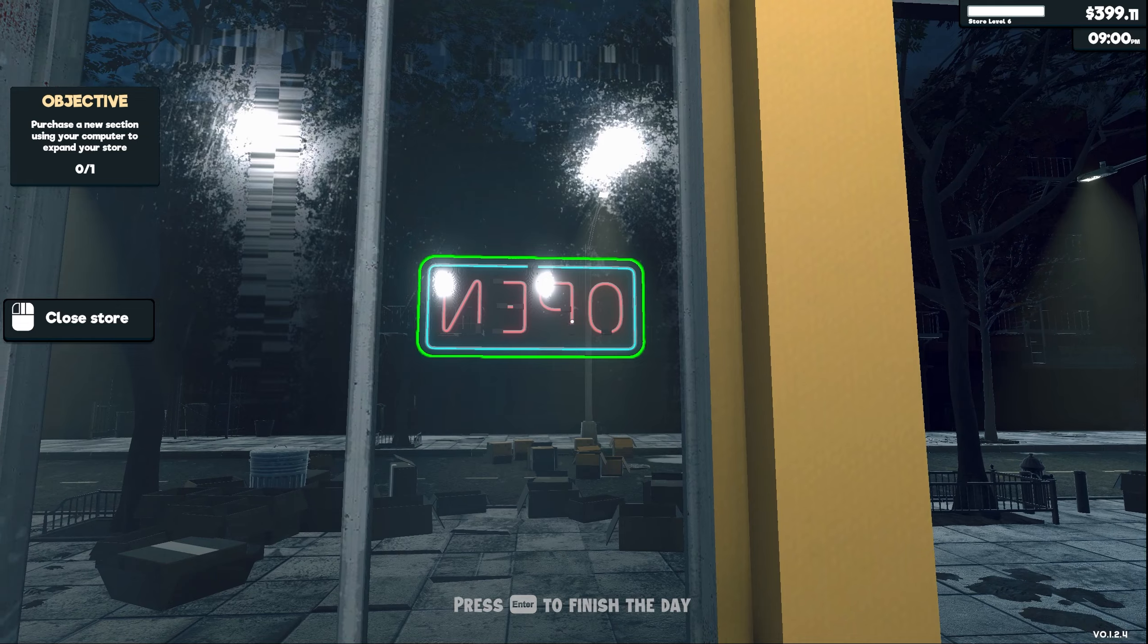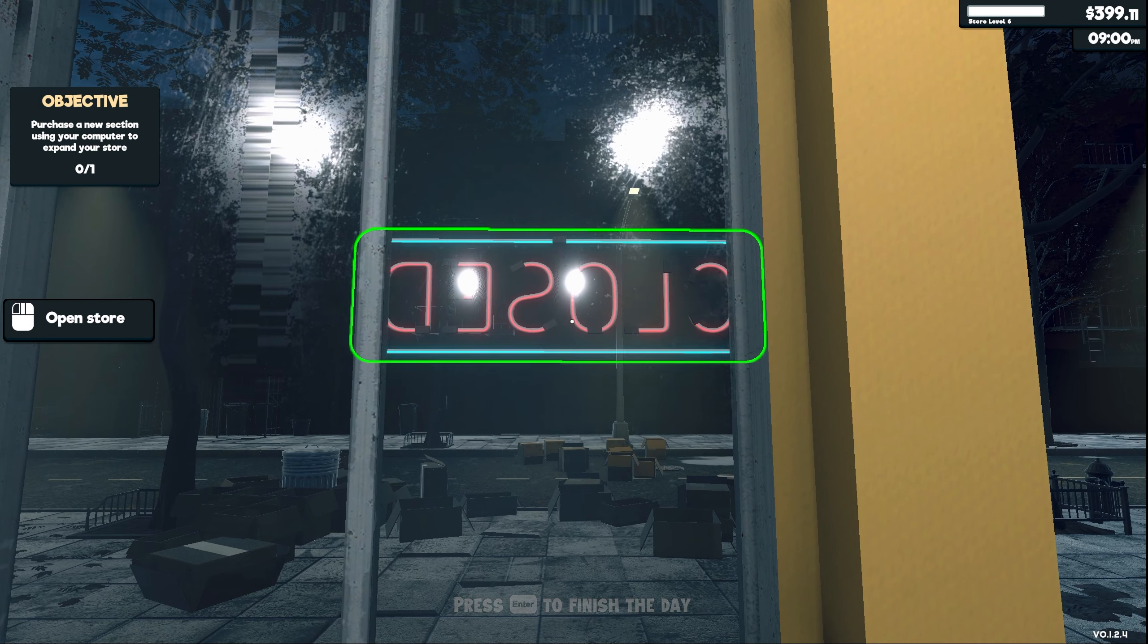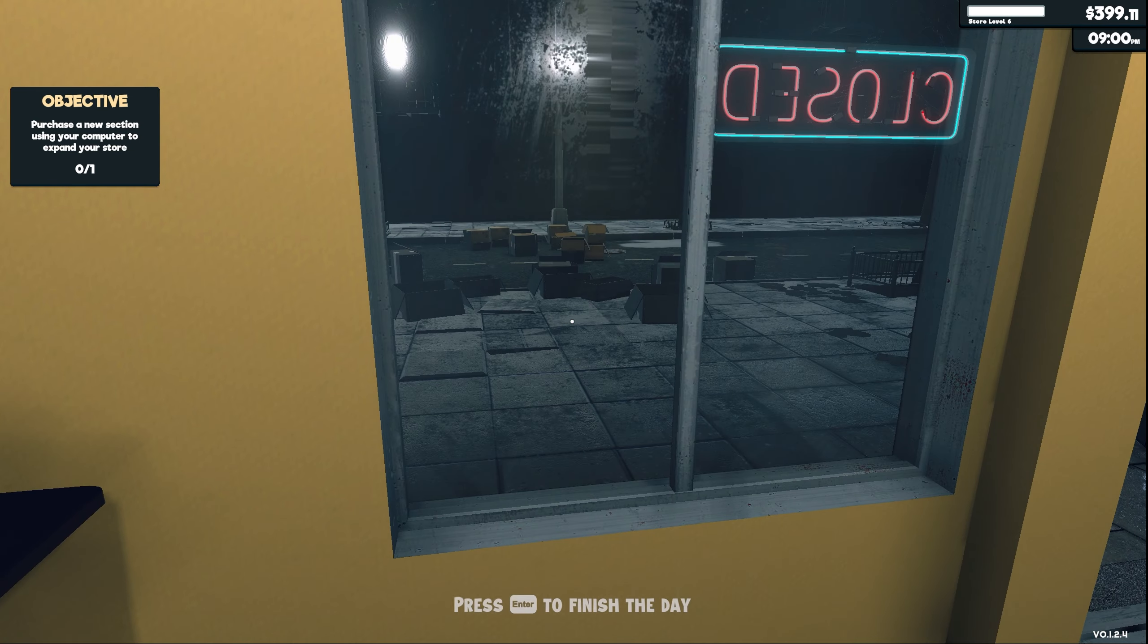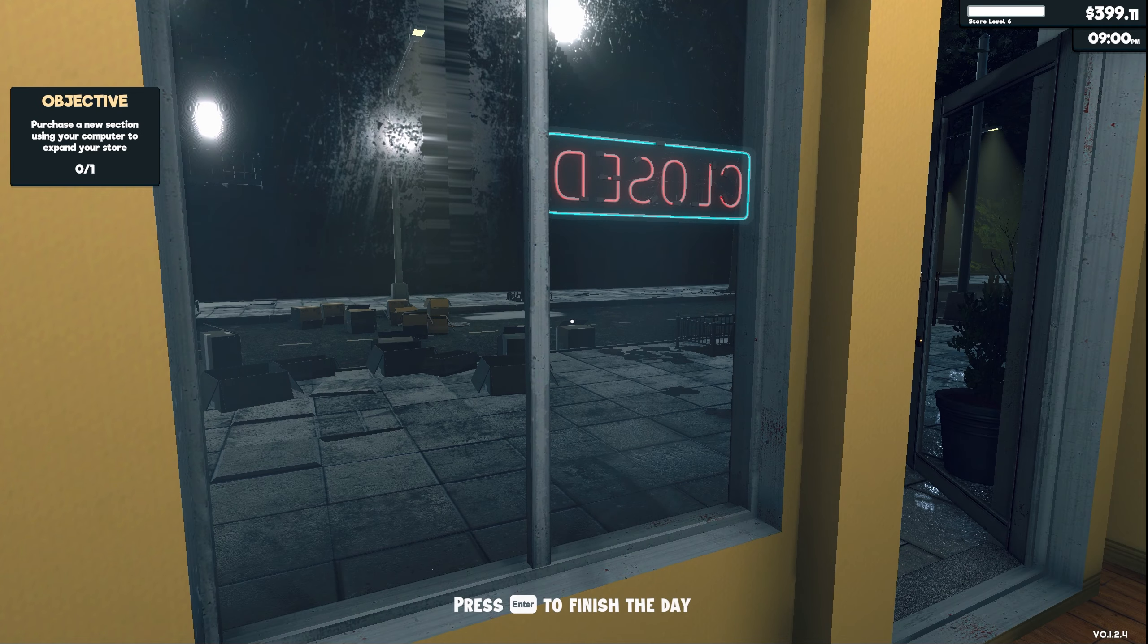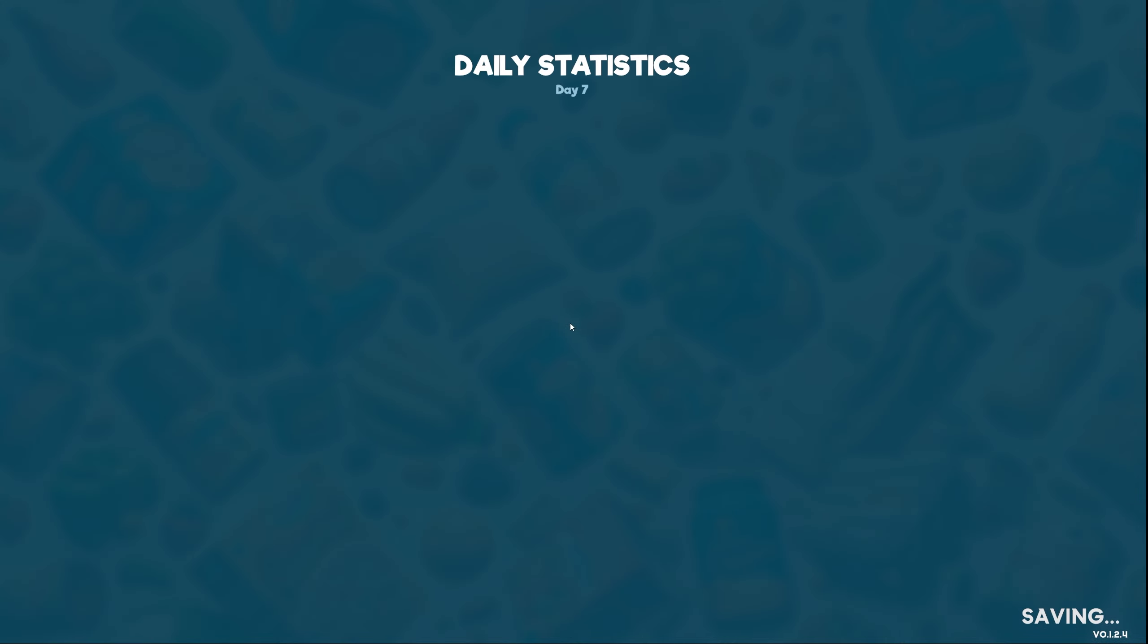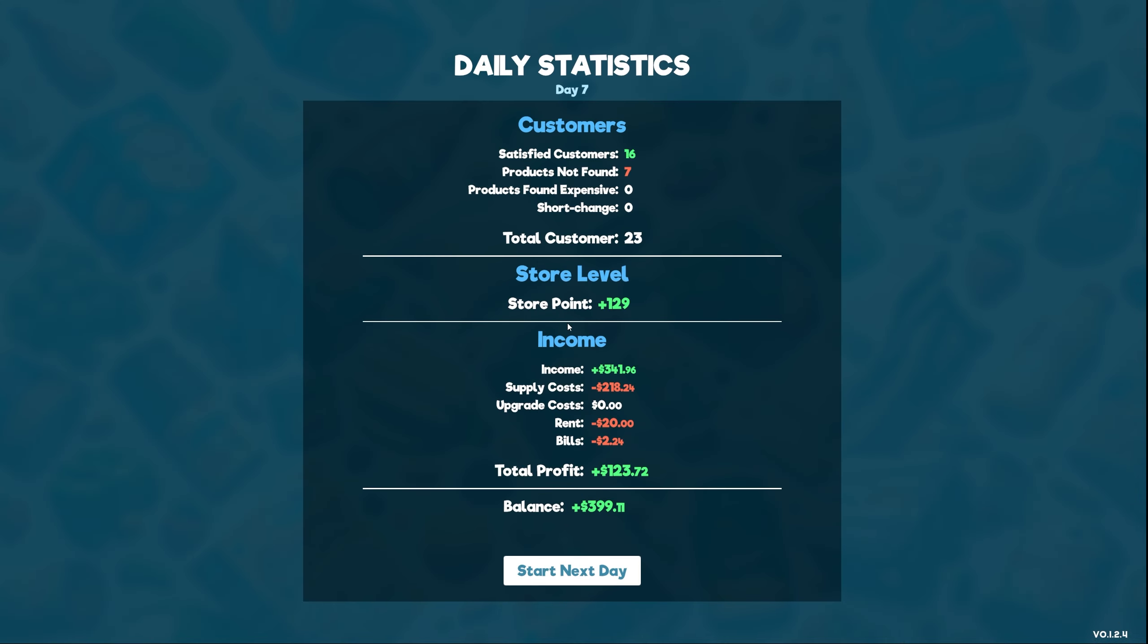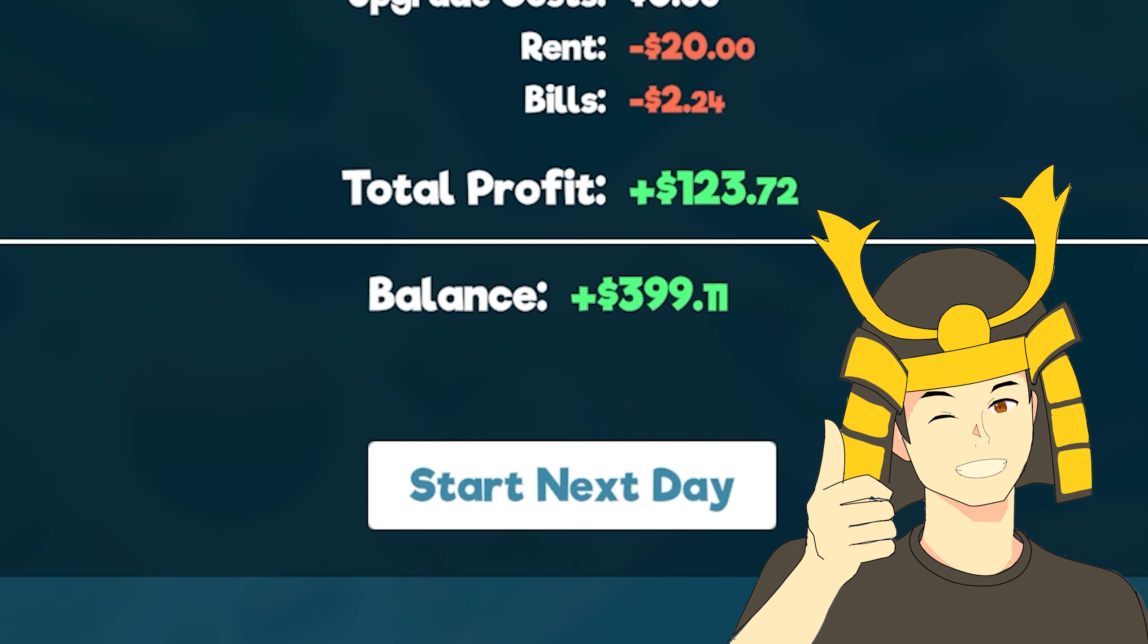Alright guys, it's 9pm. I'm gonna call it a day. I basically live in this freaking store. I've been here since 6 in the morning. I ain't got no life. Let's see what we ended with. Cool. So we finished the day with $399. That's awesome. I definitely made my money back and then some.